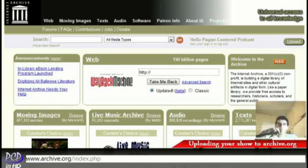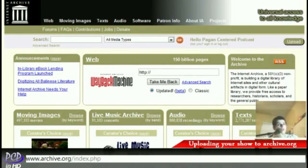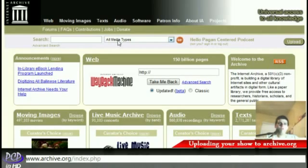Today I'm going to show you how to upload your own podcast or vidcast up to archive.org. The first thing you're going to do is go to archive.org — just go to www.archive.org.